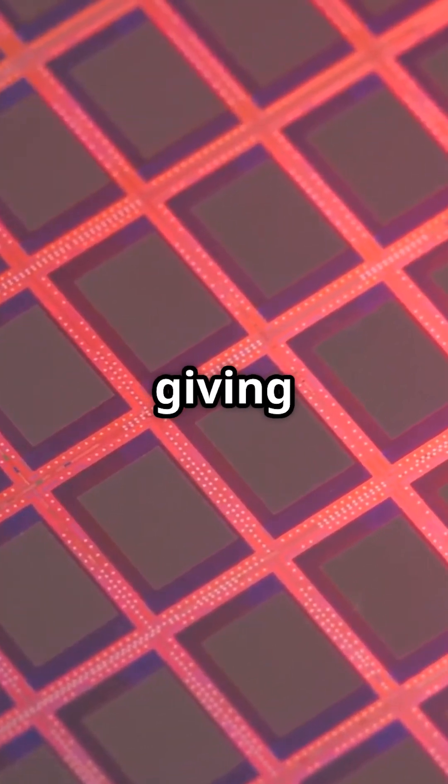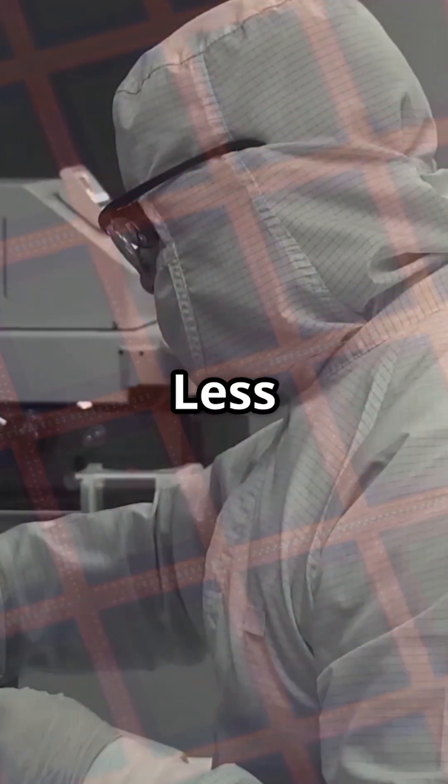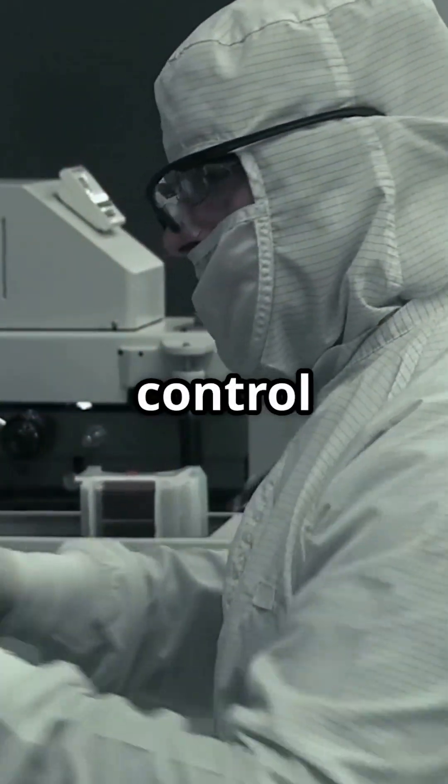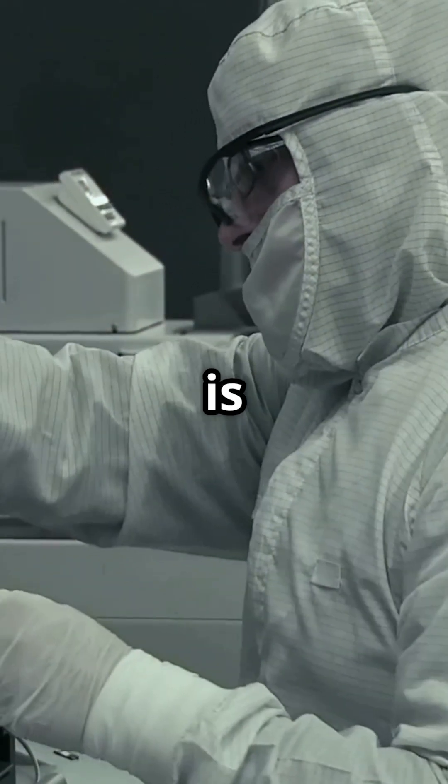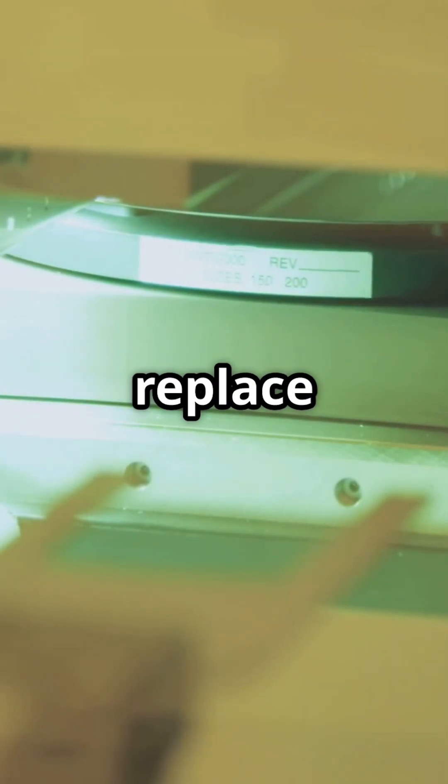Unlike flat CMOS, FinFET wraps the gate around a vertical fin, giving superior gate control, less leakage, more control. That is love for chip designers. FinFETs did not just replace CMOS.